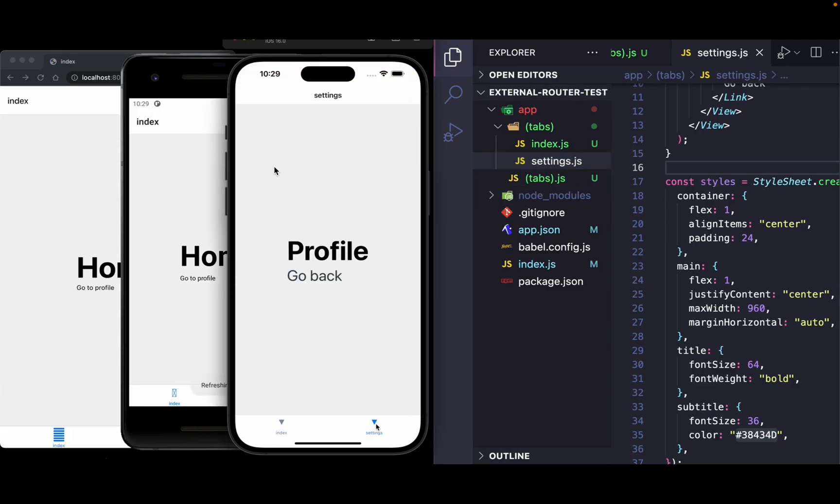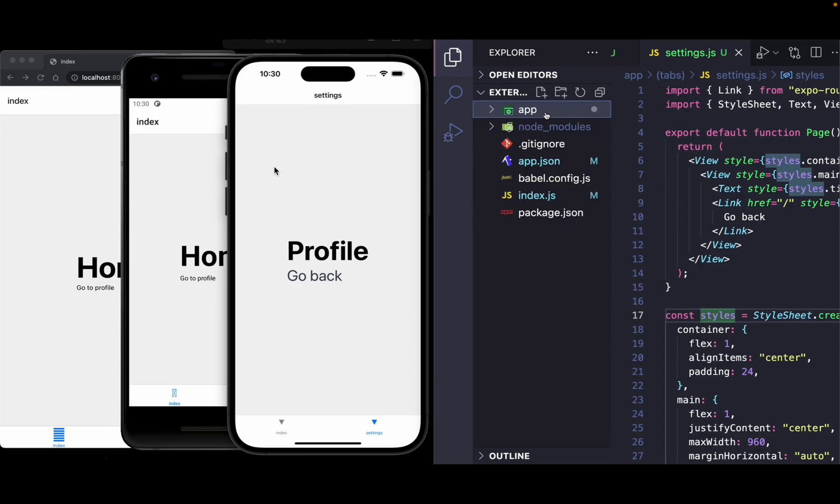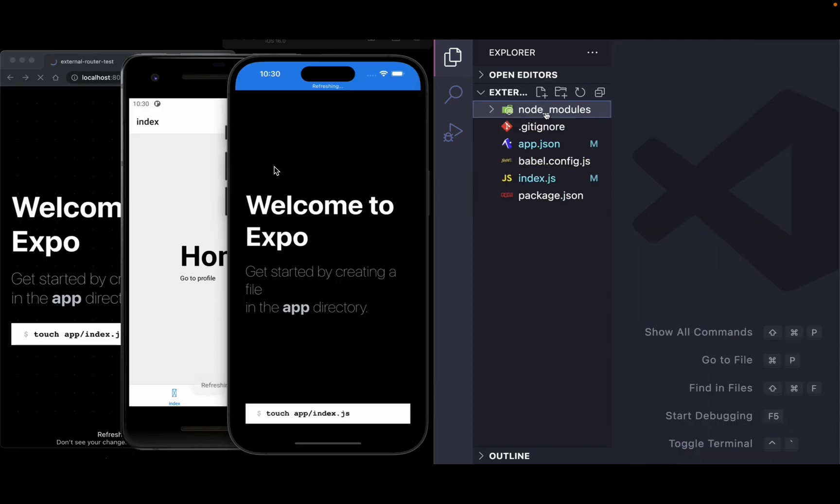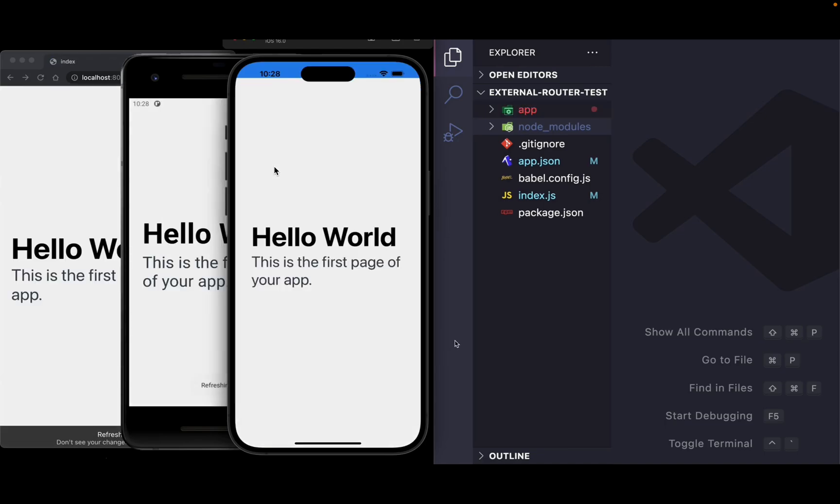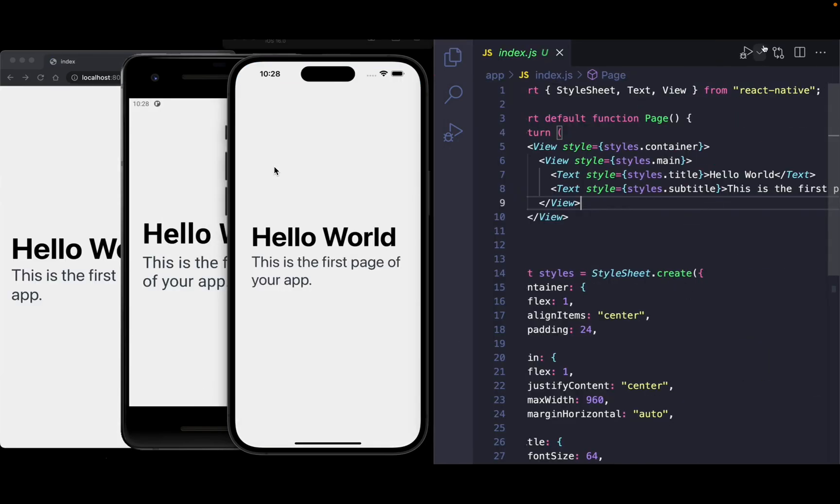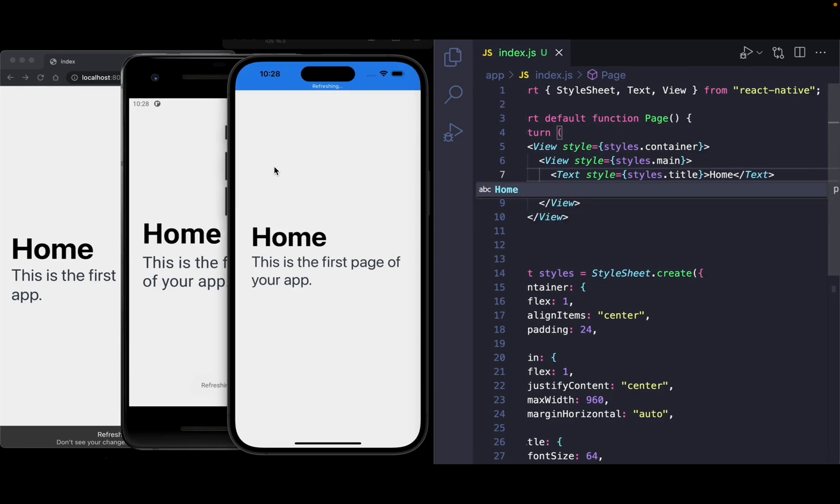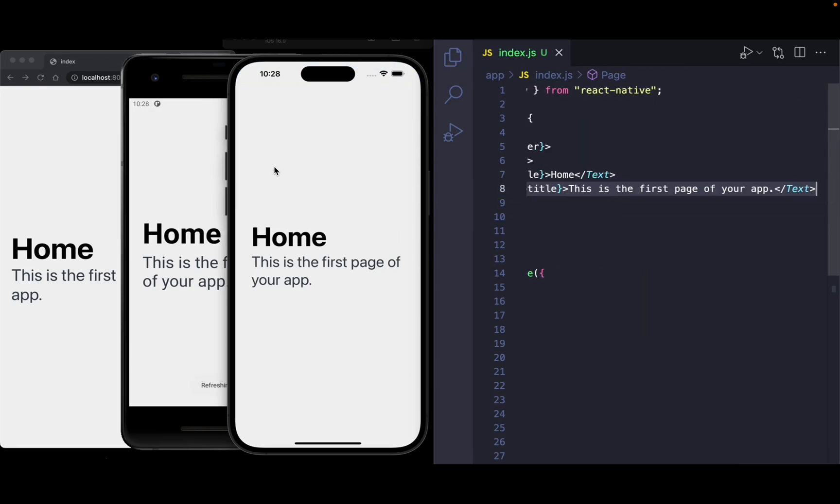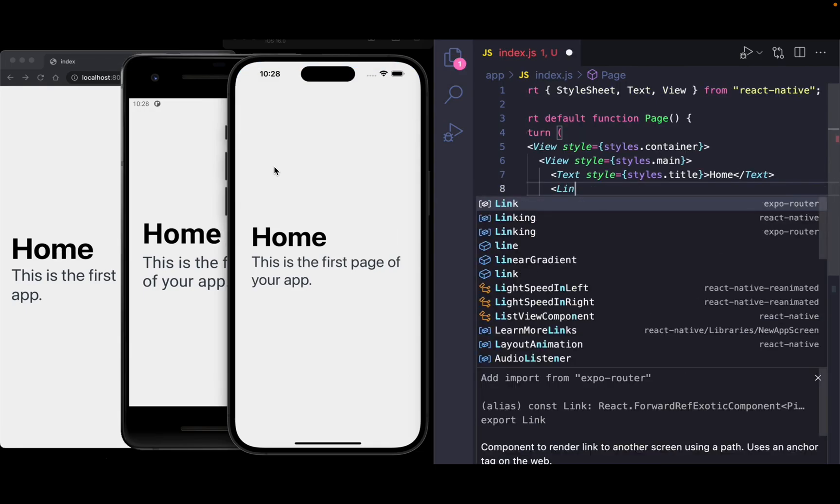Imagine you have a TikTok-like app and you want a certain person to go to a certain comment. You can just share the link with that comment and then the app will navigate to that screen that you want on any device that person is sharing it to.